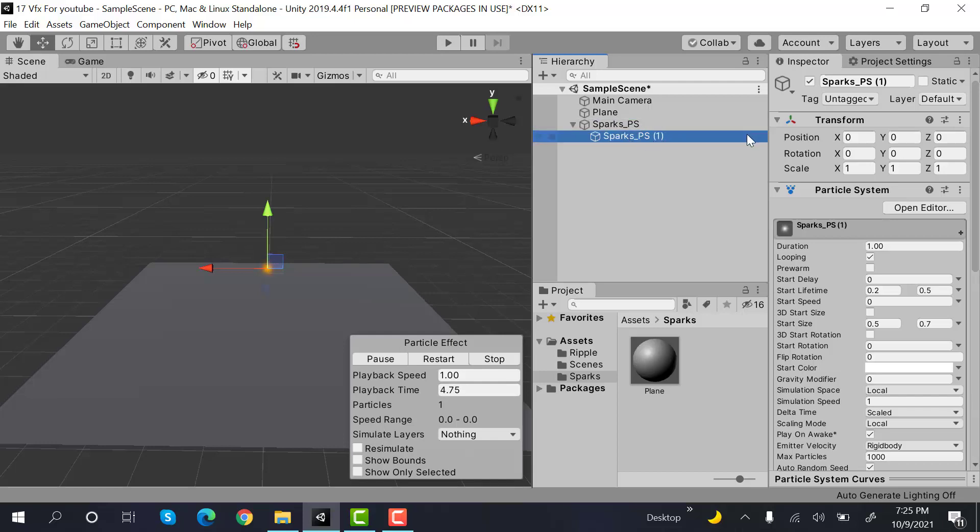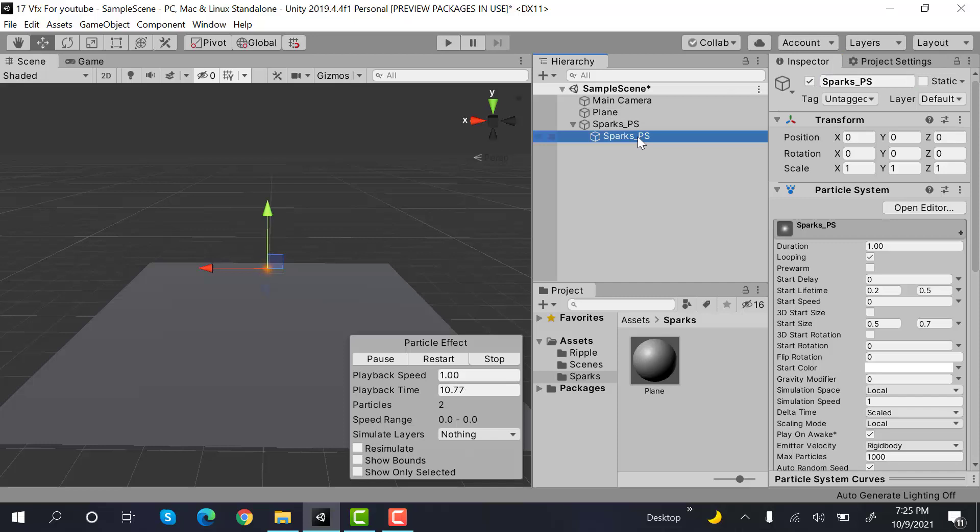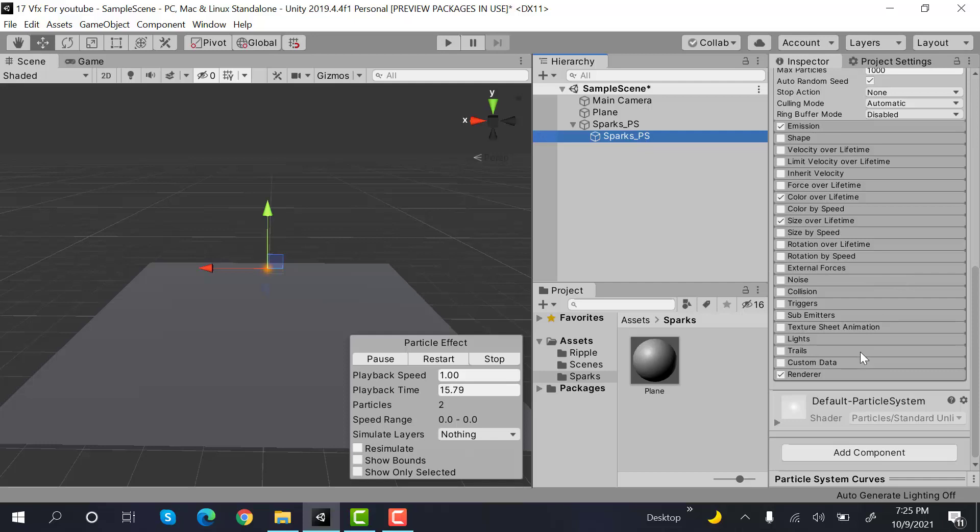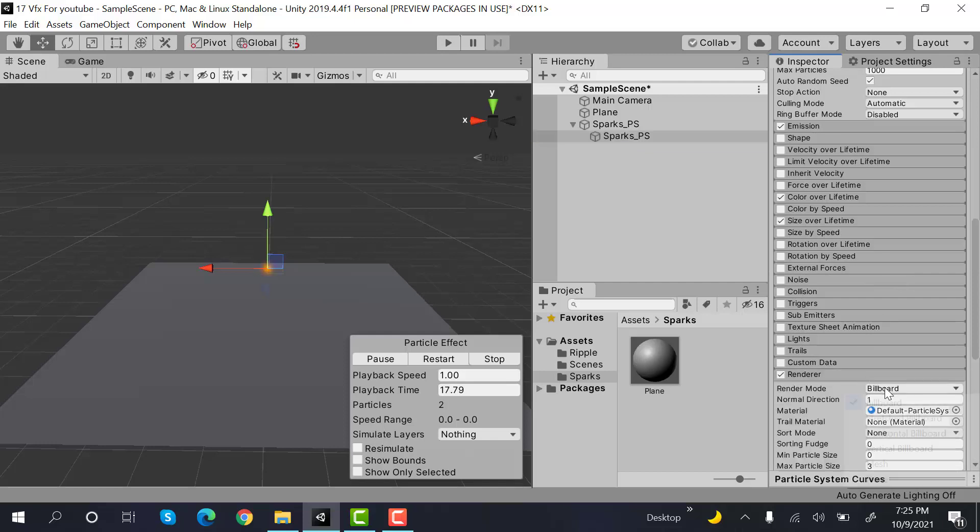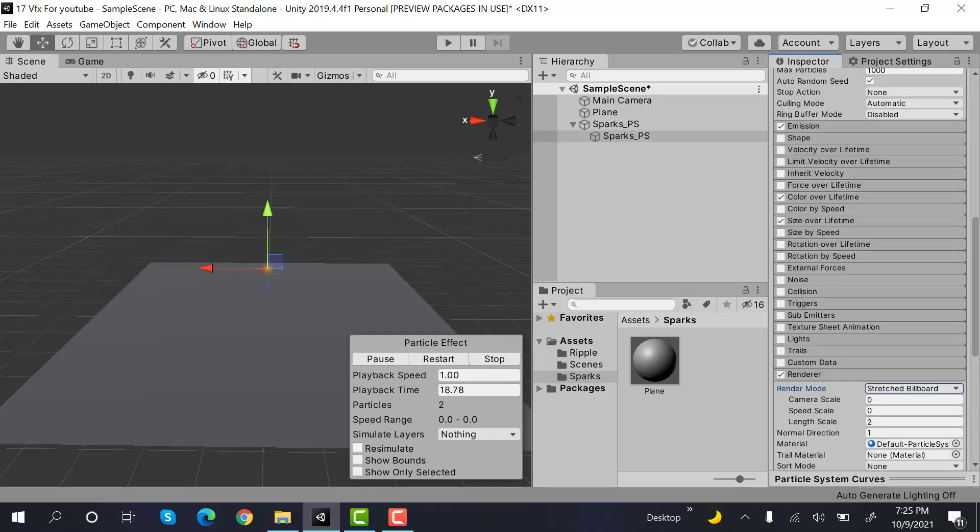Now, let's remove this one from here. After that, I will set the renderer to stretched billboard. And the speed scale will be 0.1. And the length scale will stay at 2.